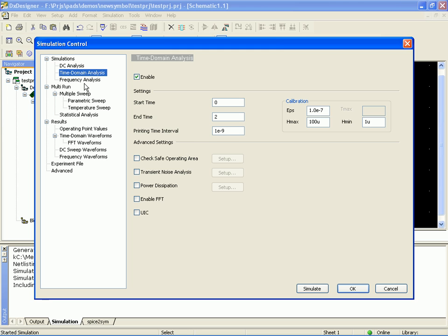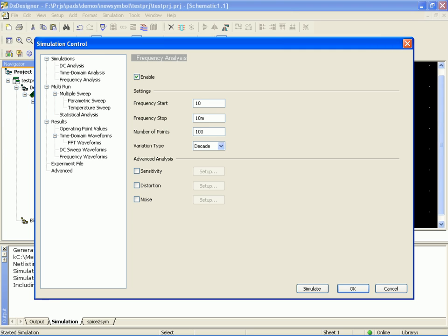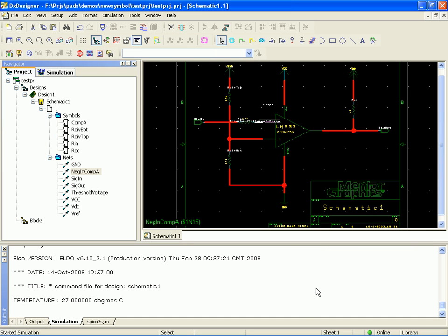Frequency analysis. I'm just turning everything on. Run that from ten, that's I don't know, ten meg. Good. Simulate.